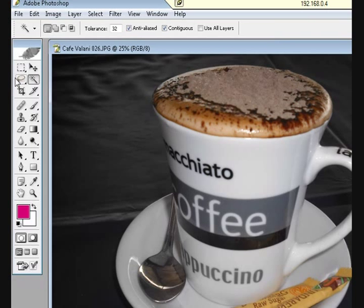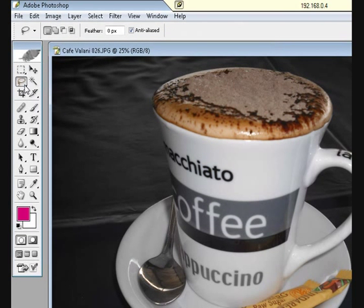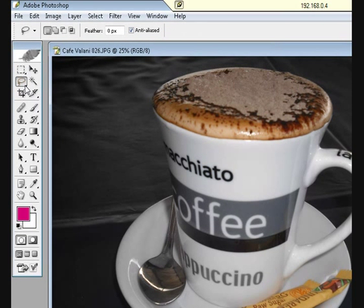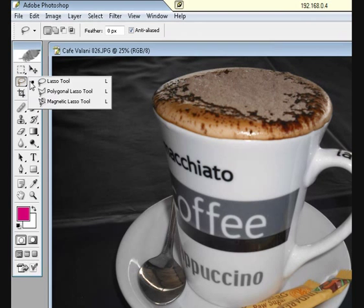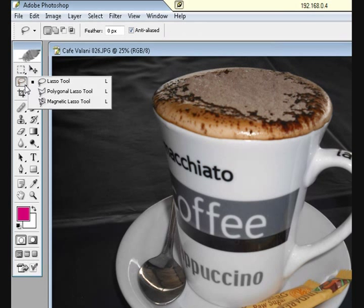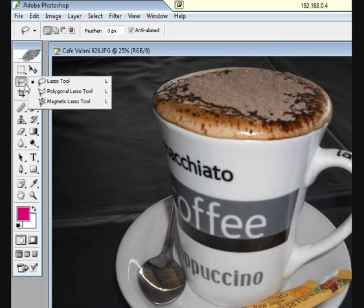What we're going to do first is we're going to go to this lasso tool here and we're going to right click on it so the menu comes up. Now, at the moment I'm just using an older version of Adobe Photoshop, it's not the newest version, but I think it's pretty much similar.